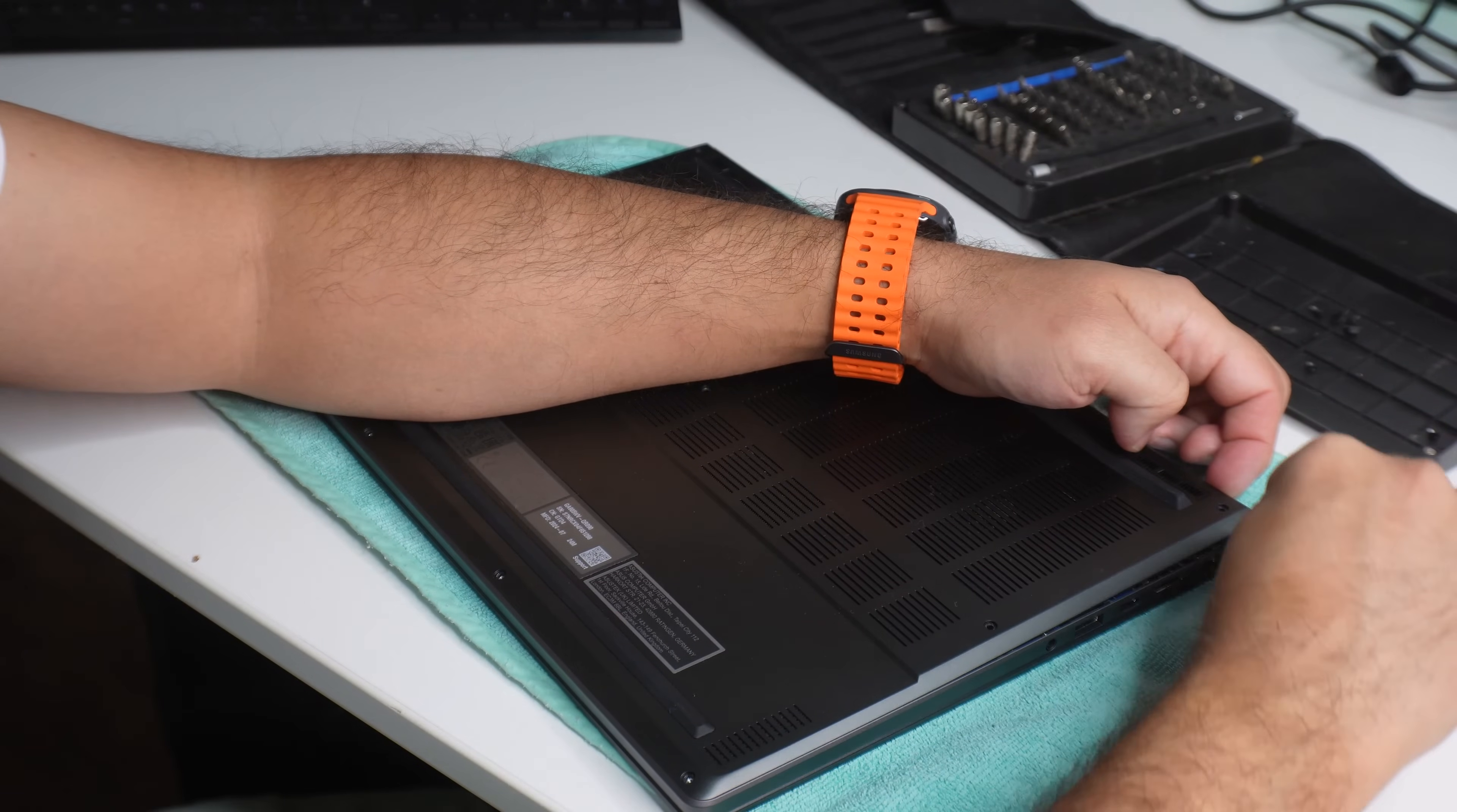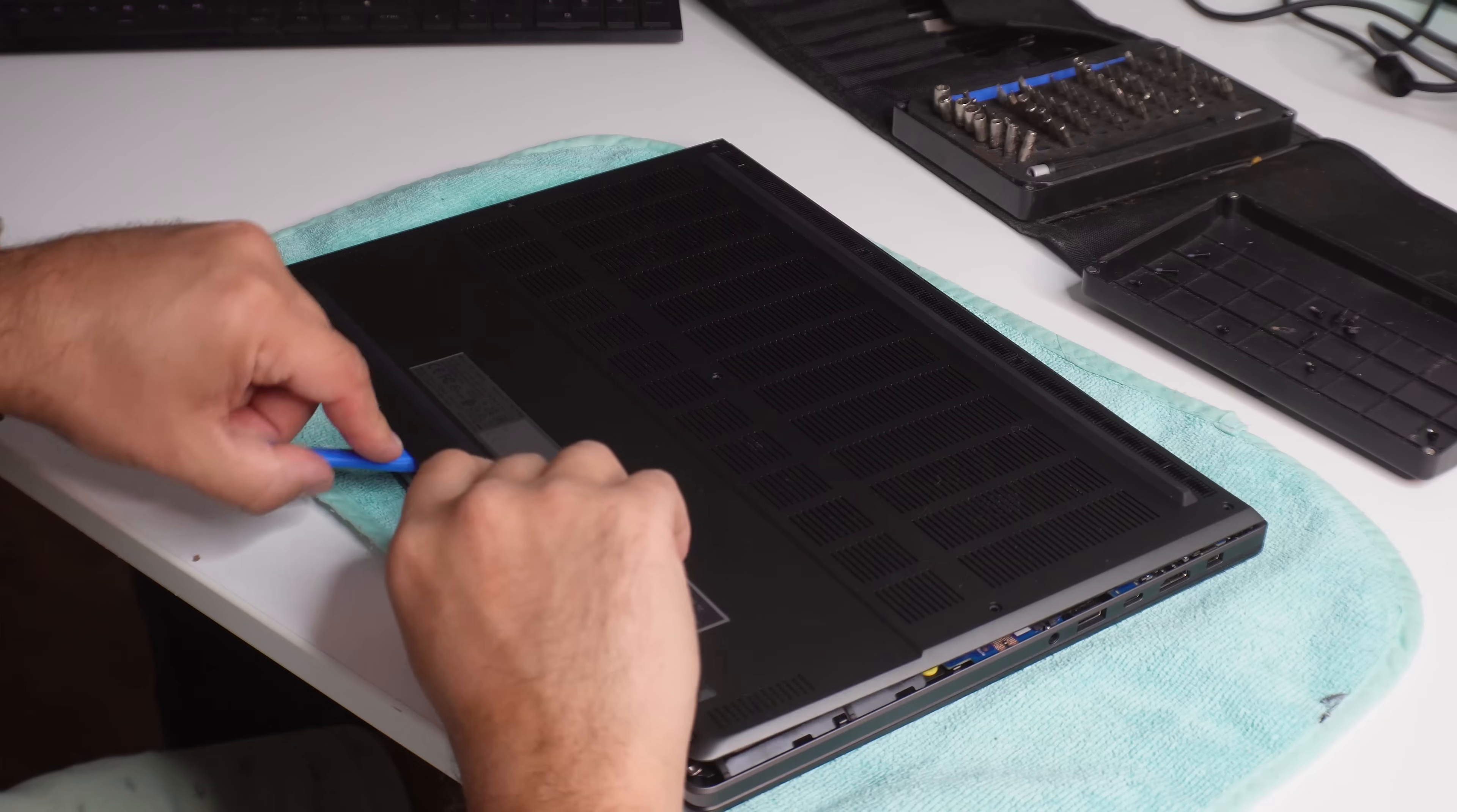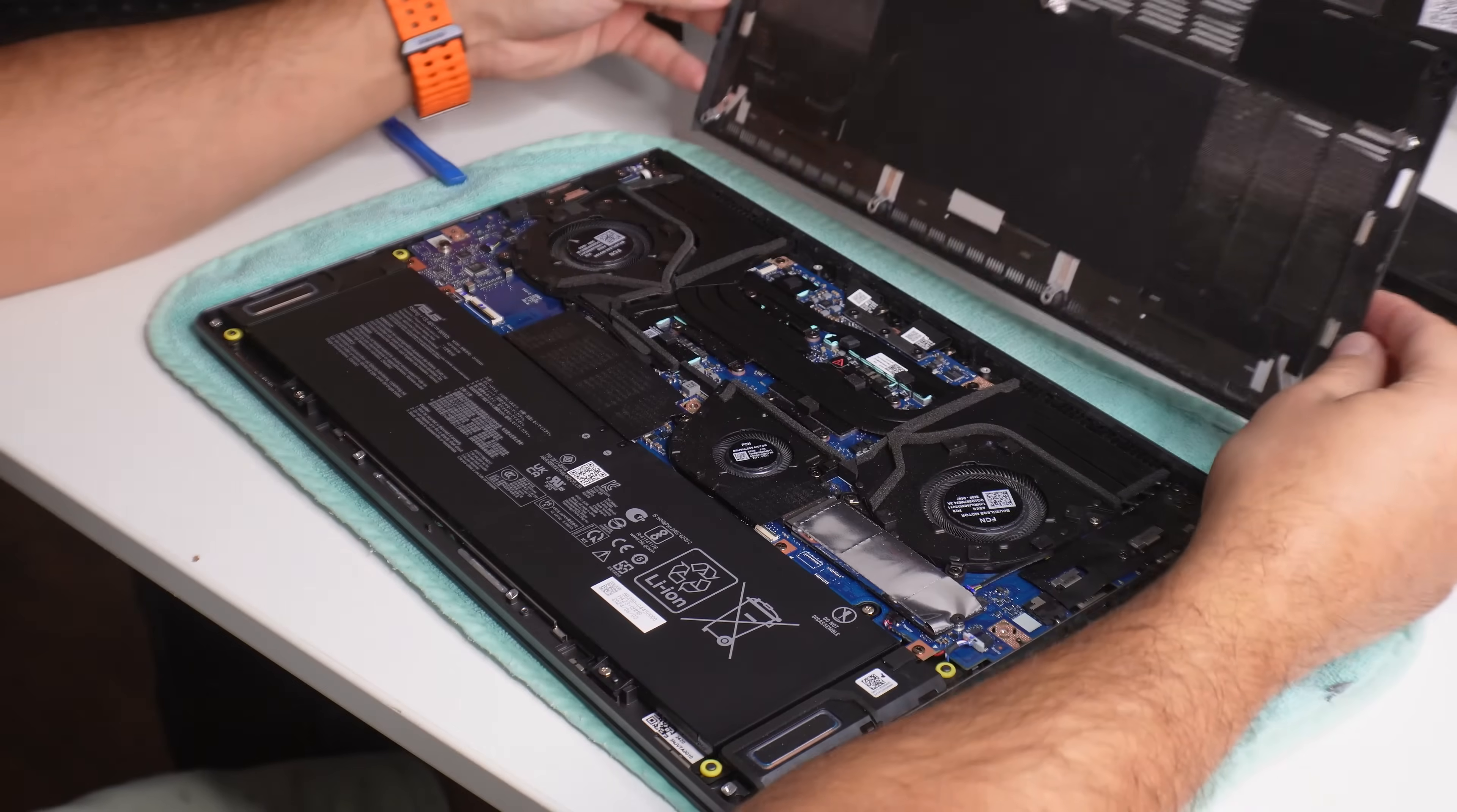Now that all the screws are out, be mindful because these screws here on the bottom, where the trackpad is, they are shorter than the other screws around here. So yes, do keep in mind where all the screws go so that you're able to put them back in the same place and not damage anything. Now it's time for the friendly spudger, and we'll start right here at the top where the hinge would go.